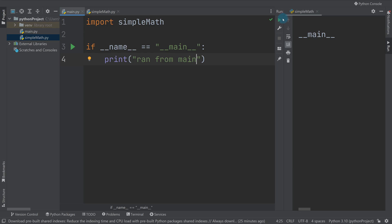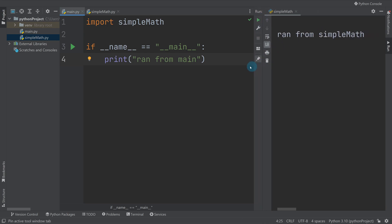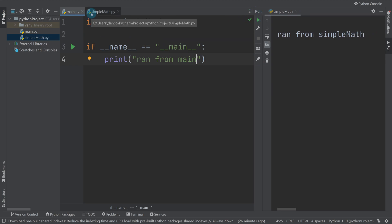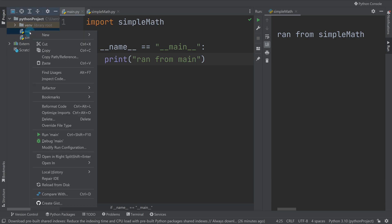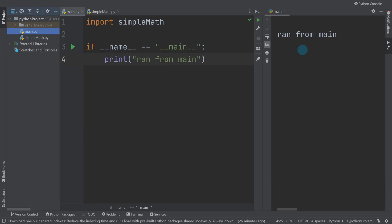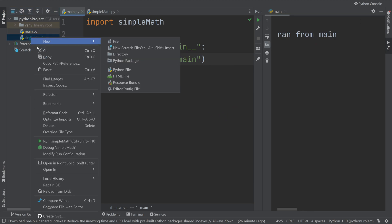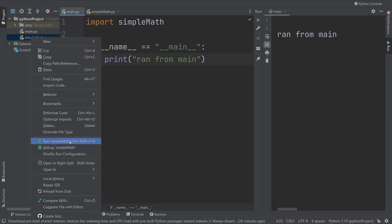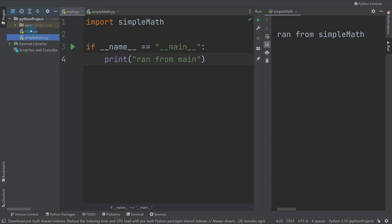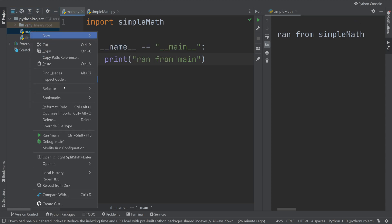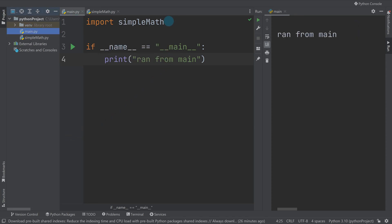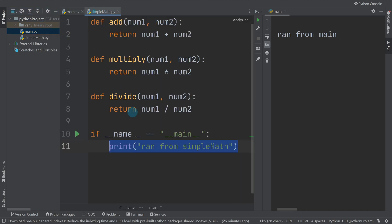Now if I press run it's saying ran from simple_math because I last ran from simple_math. Every time I press a run button it's linked to that file. If I want to run from main again I need to right click on it and run main. You can see now I've pressed run from main. If I run from simple_math it says run from simple_math. If I run from main again, I've imported simple_math but it didn't run this block of code because the name of that file isn't main. Main is only given to the file at which you press the run button from.